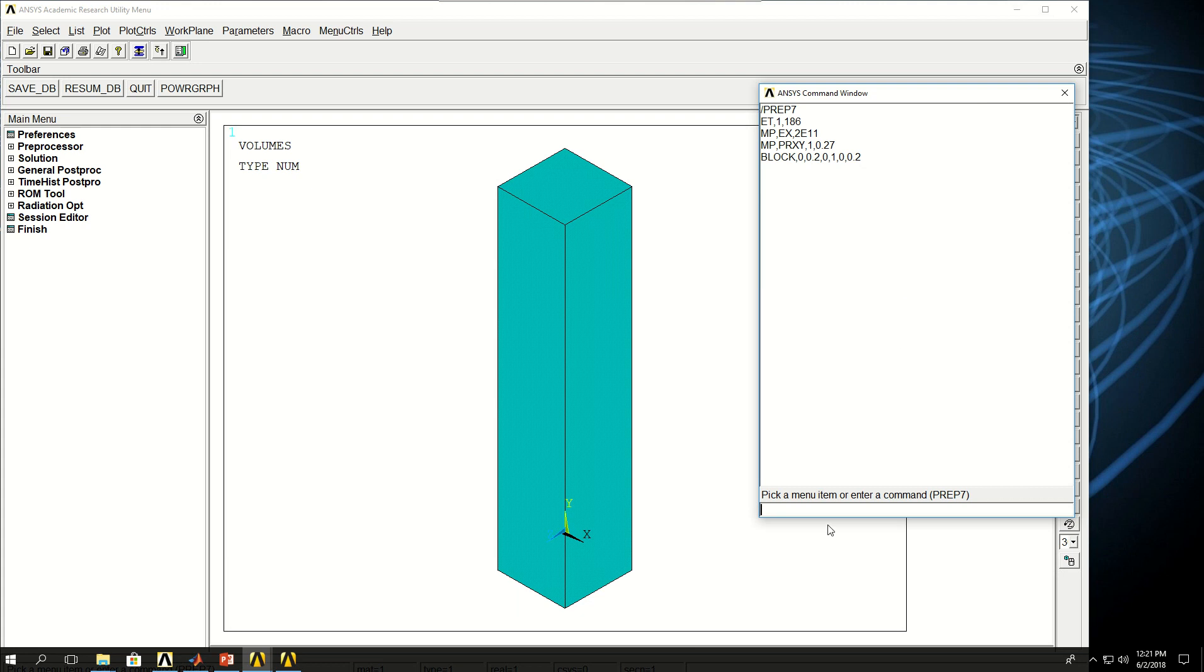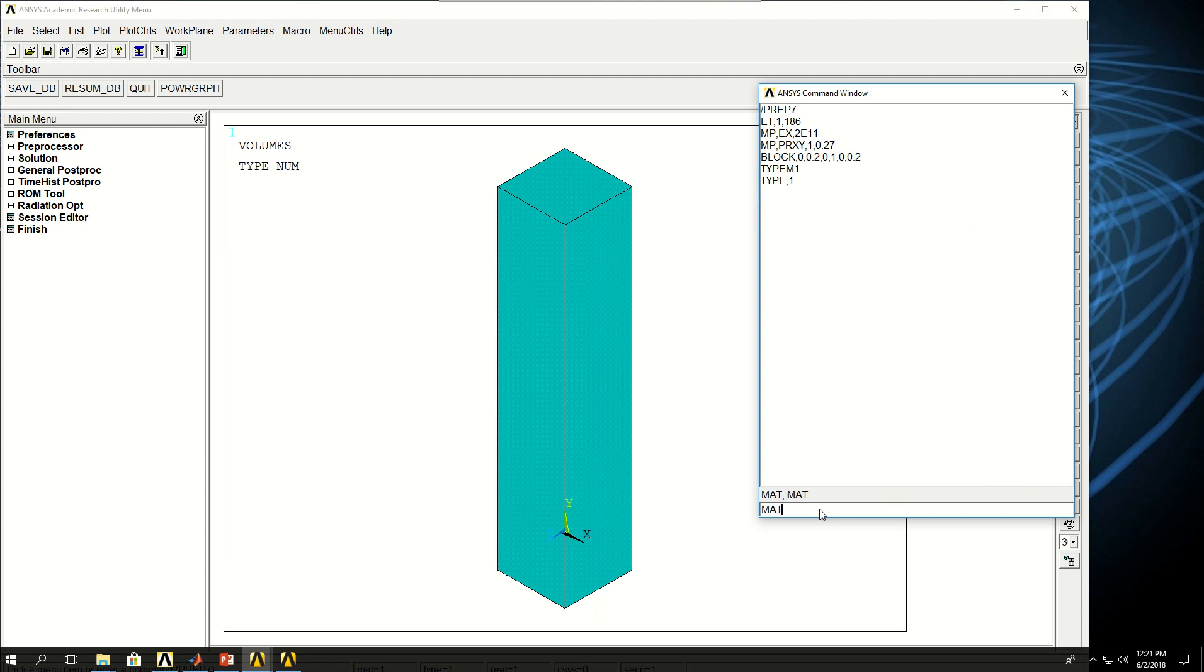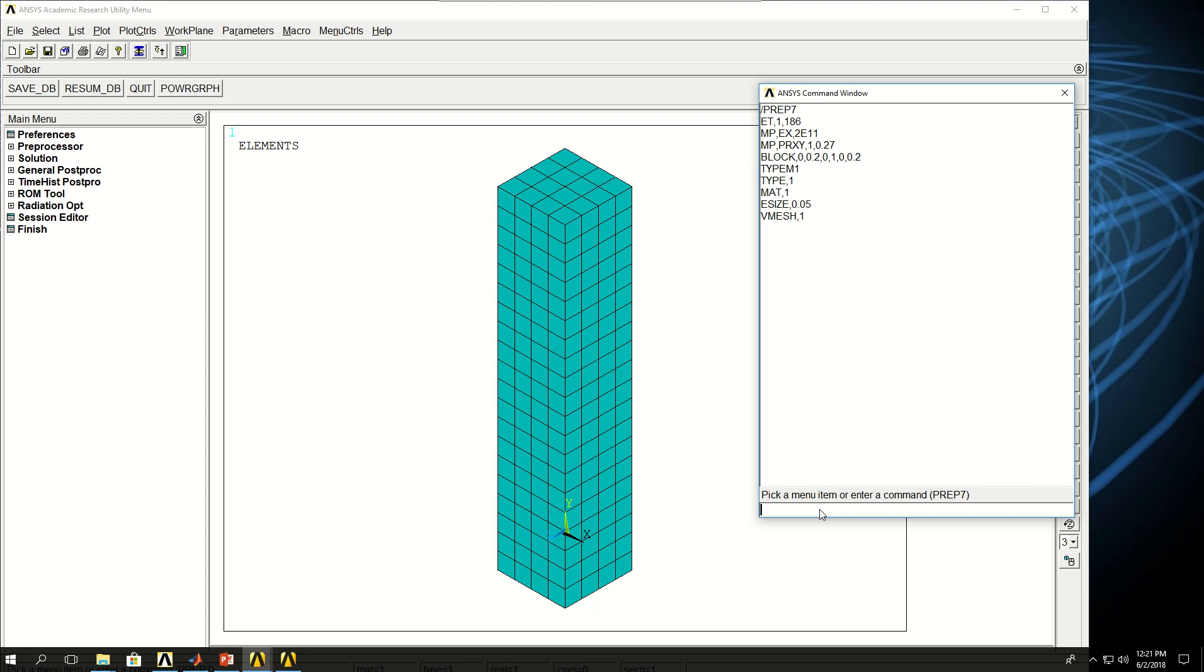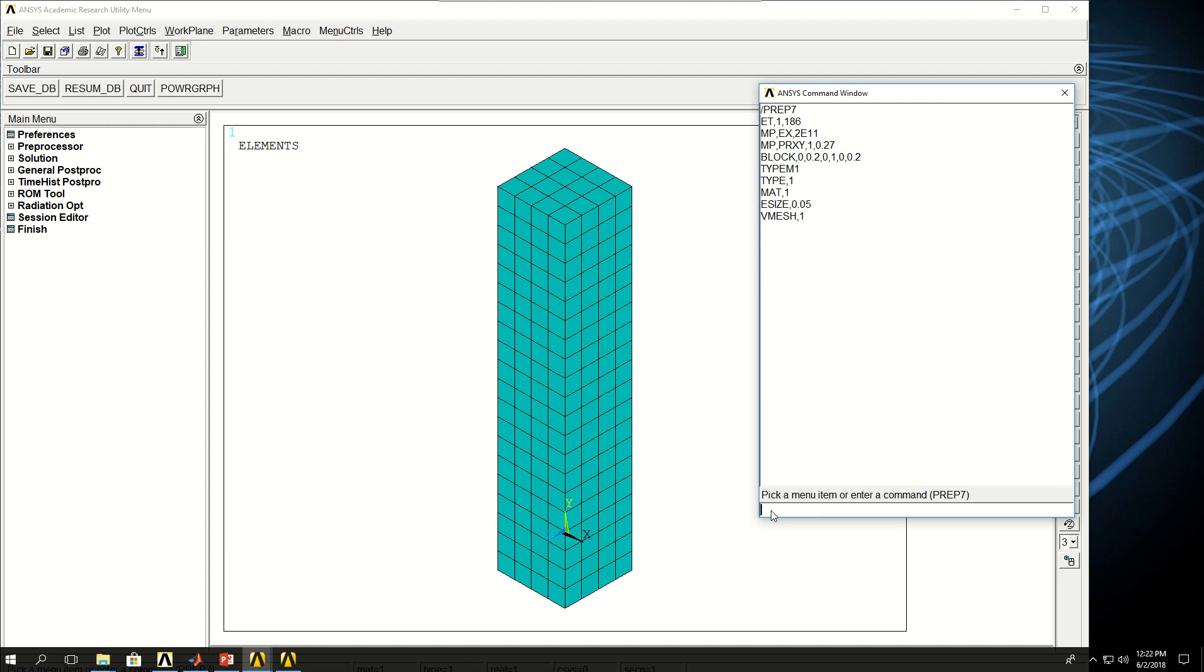Now I want to mesh this. I say type comma 1, and mat comma 1, and e-size let's give 0.05 and mesh the volume. I have four corner nodes and I have nodes in here, but also because I am using a higher order element type I am going to have nodes in mid points as well. So I am going to have more nodes than three here. As a result I don't know how many nodes I am going to have, and that's good that I can use this *get command in ANSYS.